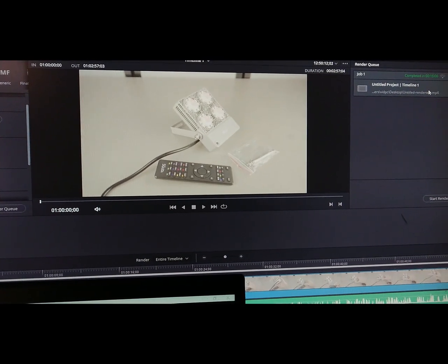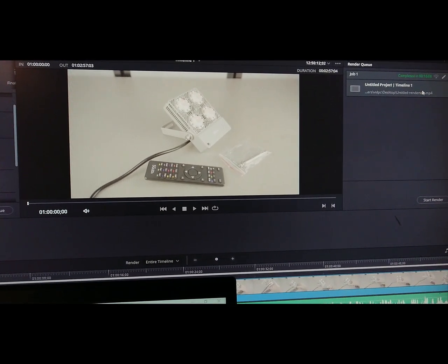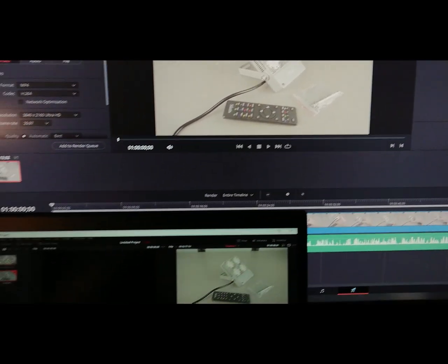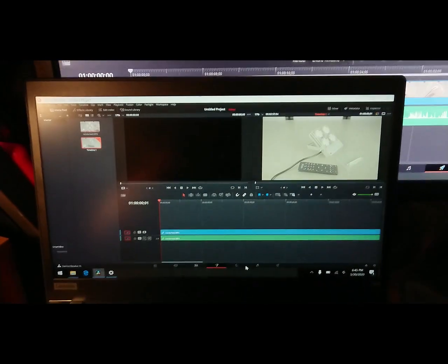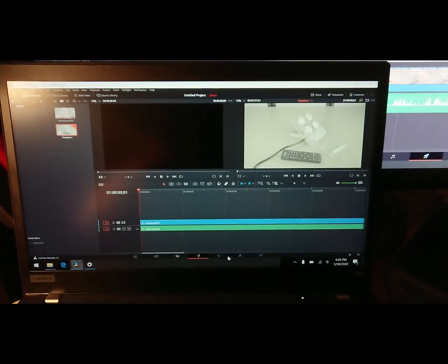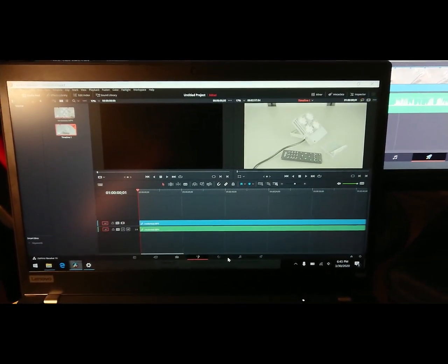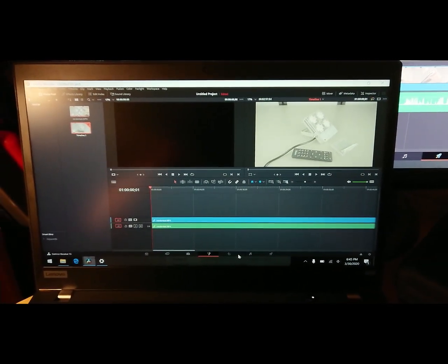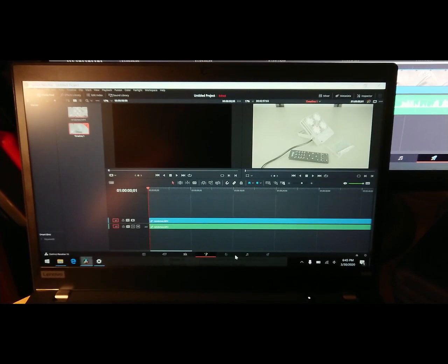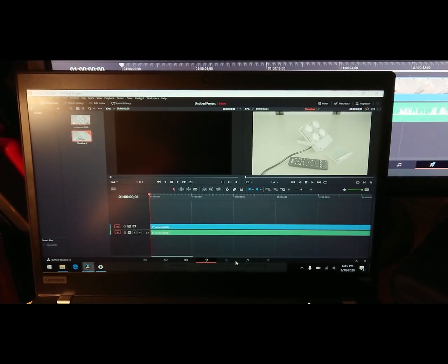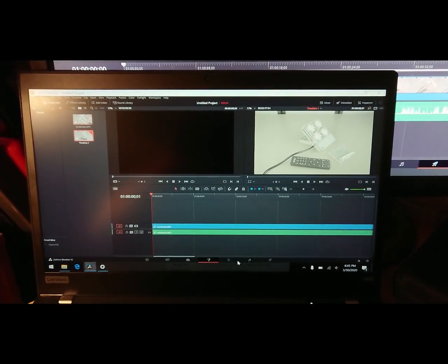And yes, the i7 wins, but it's just impressive that this Ryzen CPU, if you have to be on the road and you want to make a simple video, make a few cuts, add a few effects, this will get the job done.